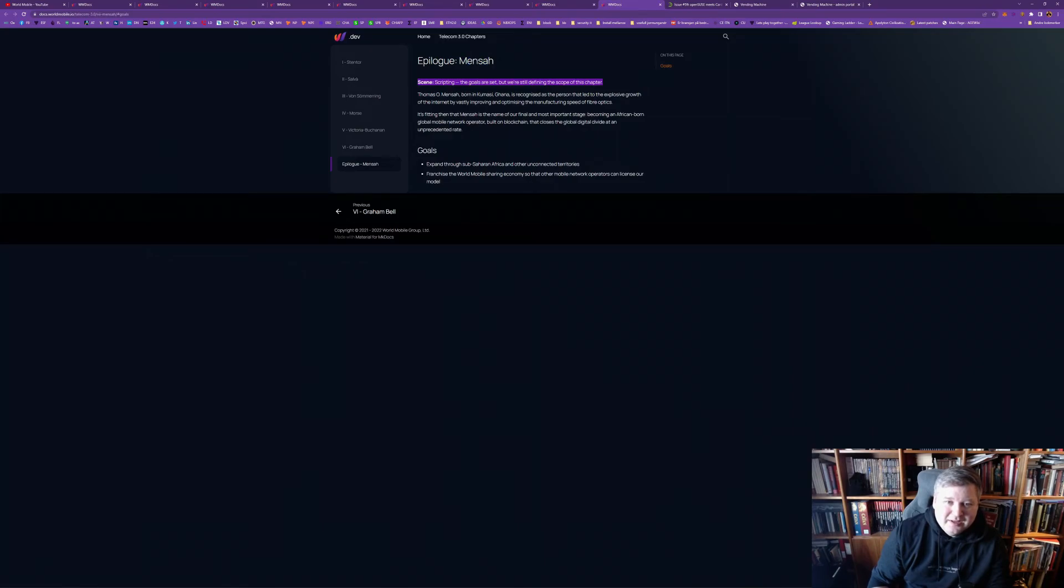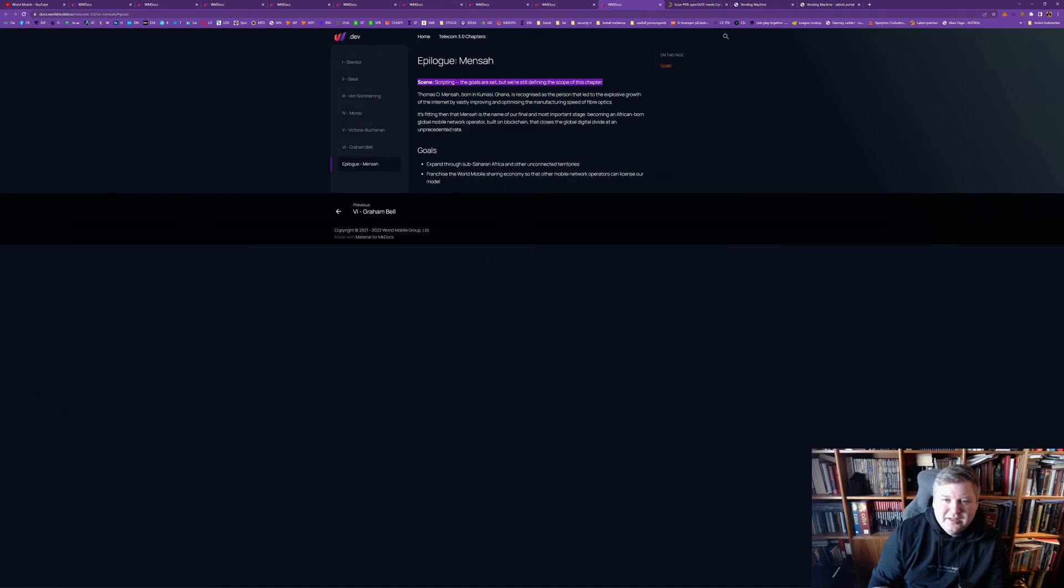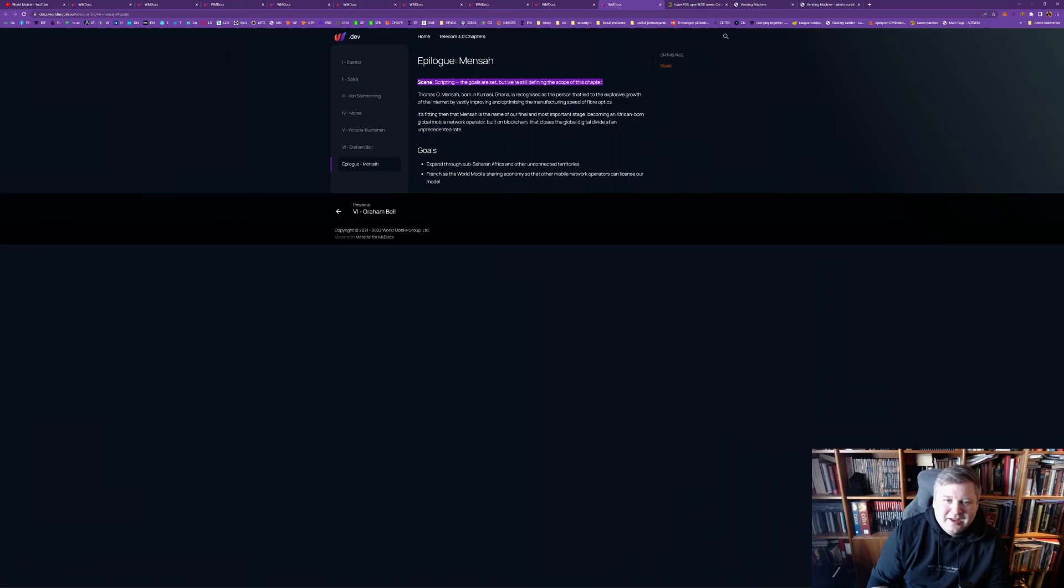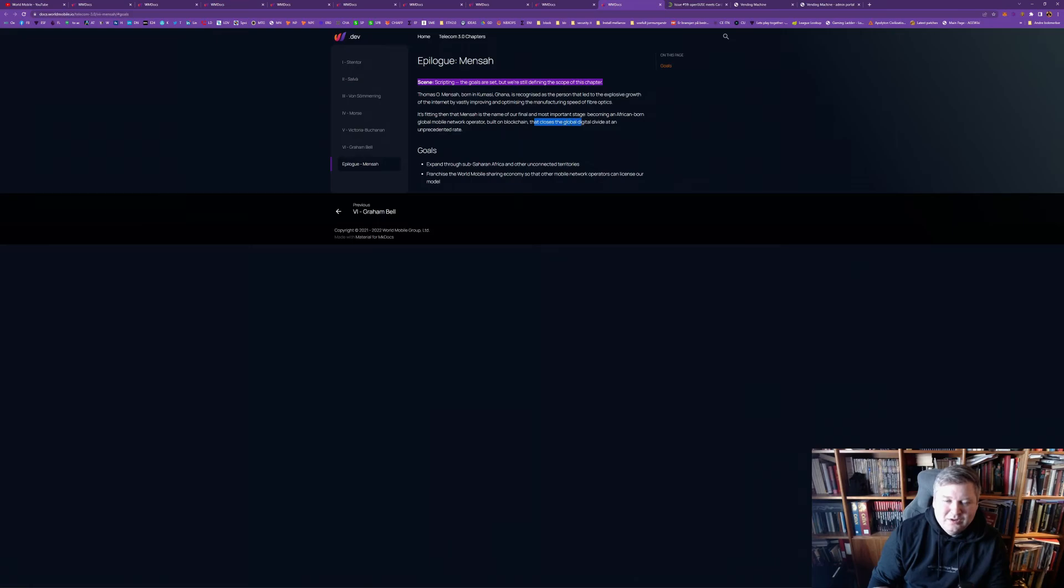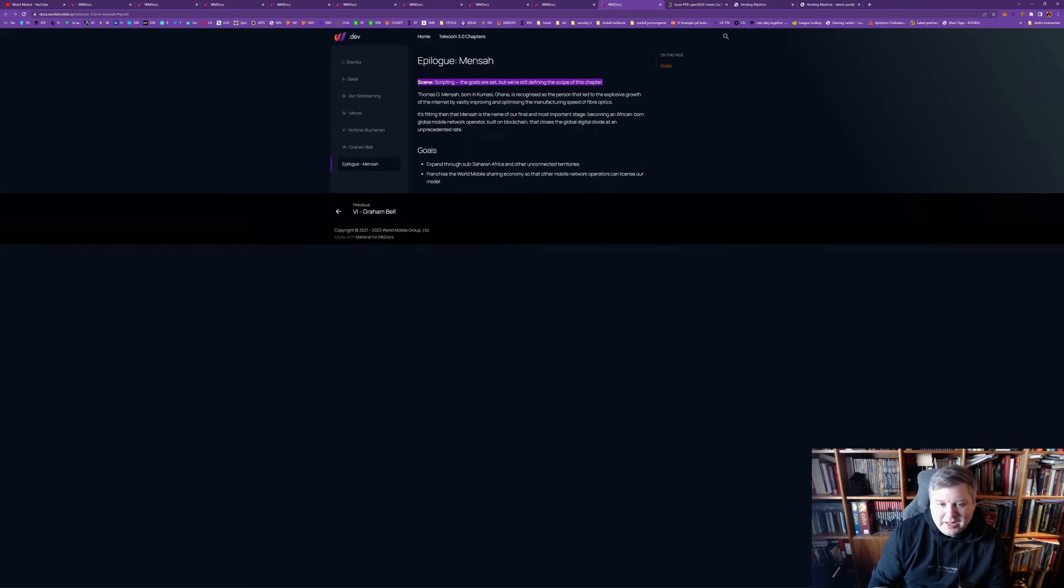And, he's, I don't know Thomas Mensa, but he was born in Kumasi, Ghana, and recognized as the person that led the explosive growth of the internet. Oh, cool. By was improving and optimizing the manufacturing speed of fiber optics. Nice. I did not know that. And, yeah, that's a fitting name, for, becoming an African-born global mobile network operator. Built on blockchain that closes the global divide at an unprecedented rate. I love how ambitious they are. And you know what? I really think they can pull it off. World Mobile has, in my case, it's, the most exciting project I have witnessed in my life. That's how much I believe in it.